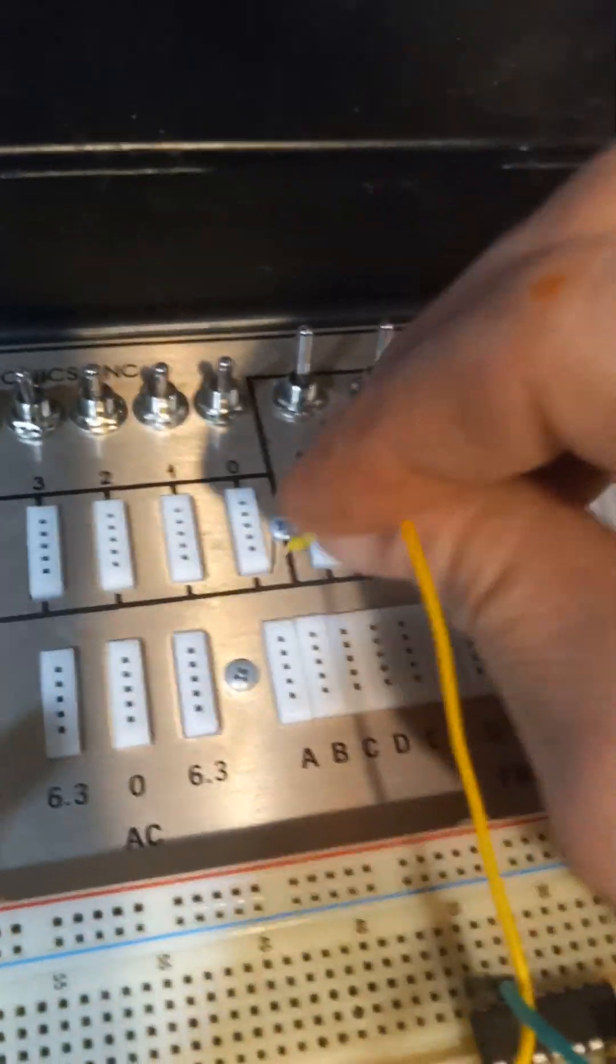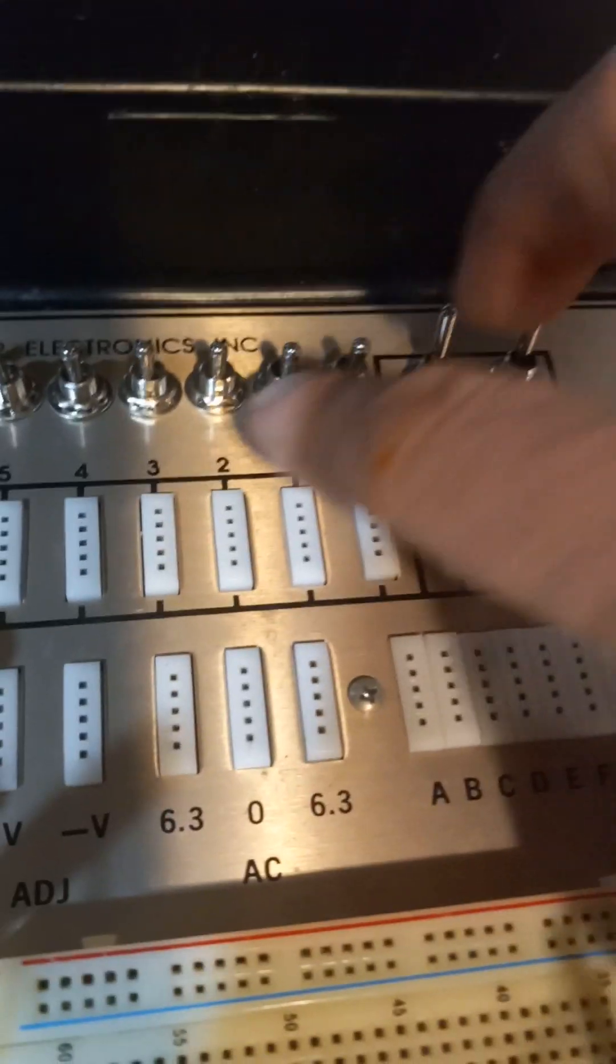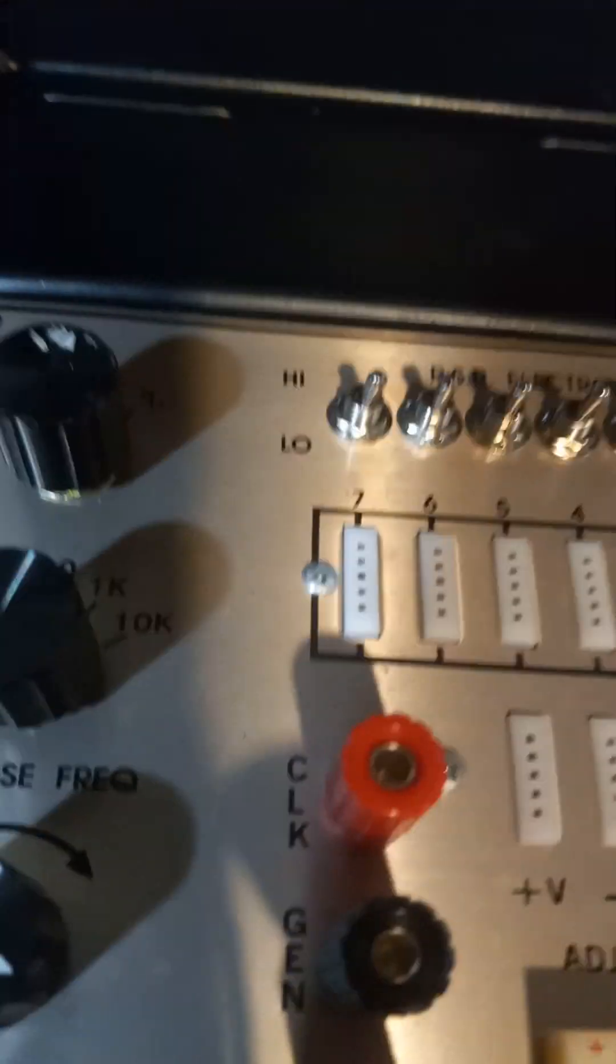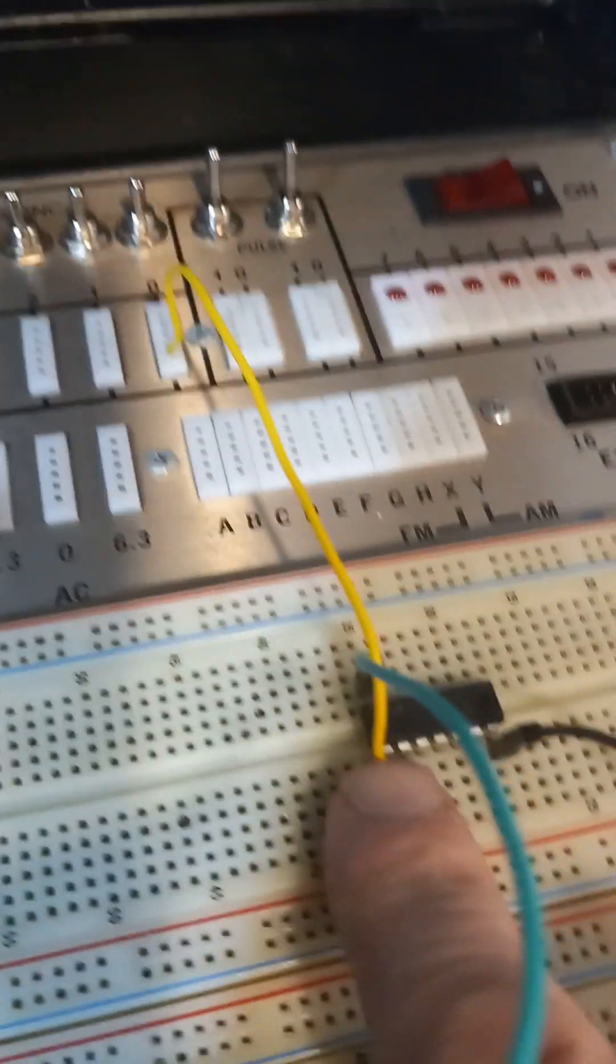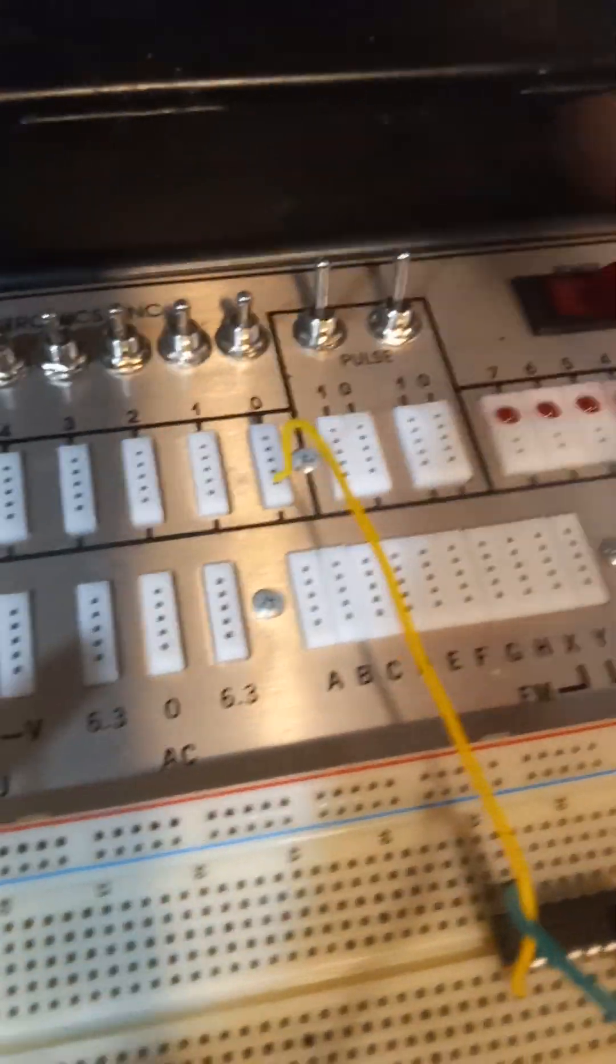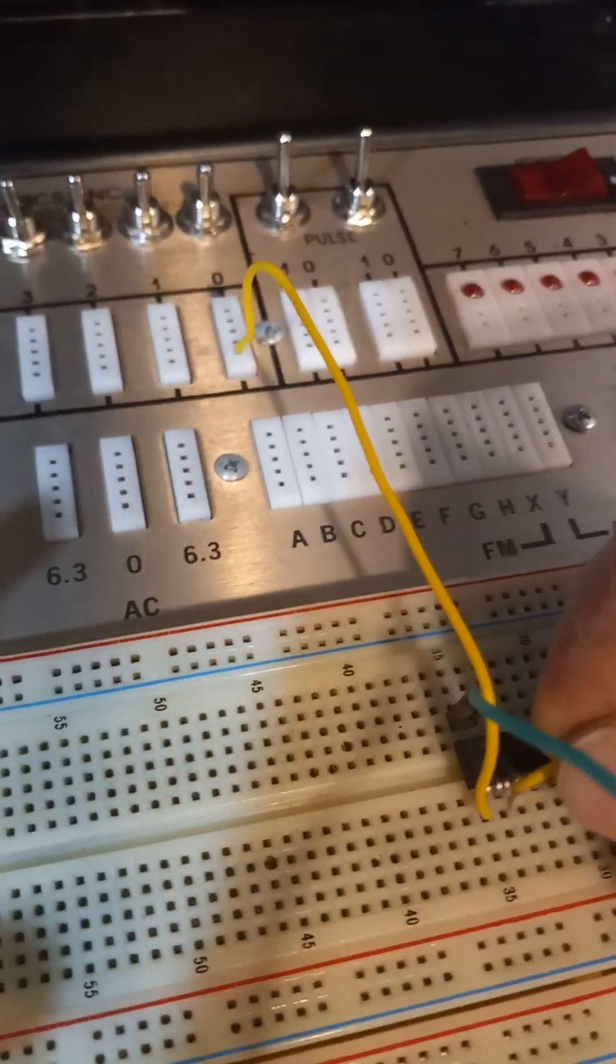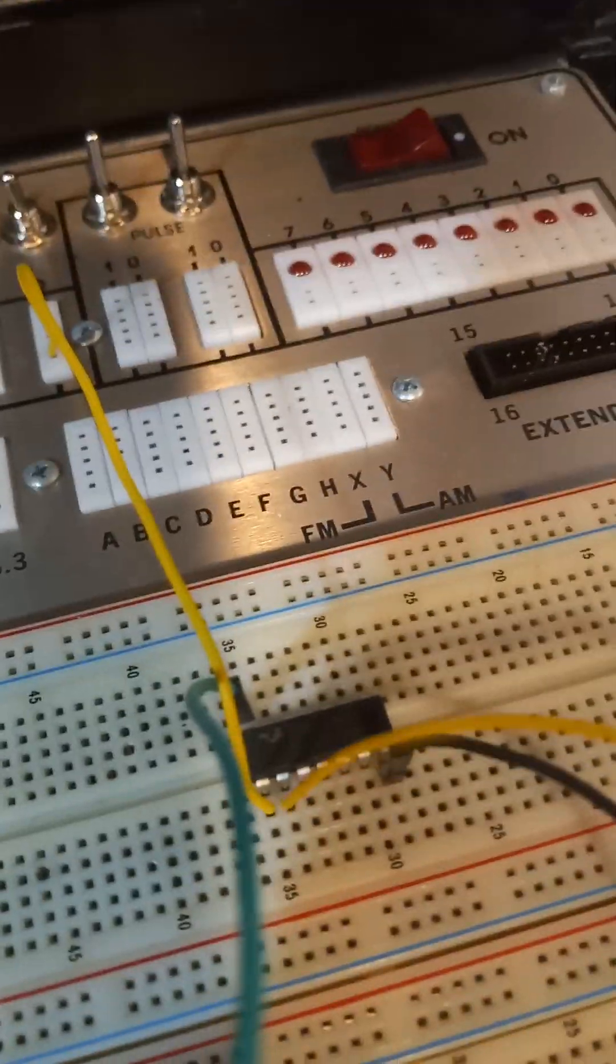So pin one, I'm going to put it to one of my, you could use any one of these things, zero to eight. They're plus five volts. So I got pin one to input zero and I got pin two to one of the other inputs.